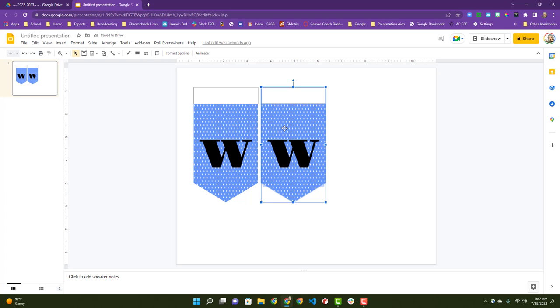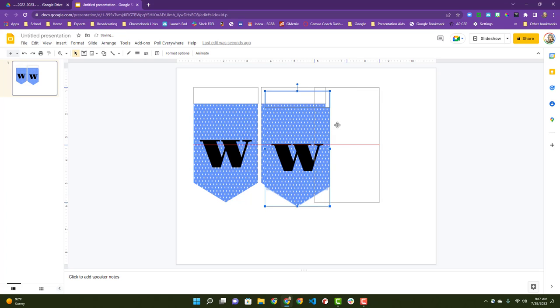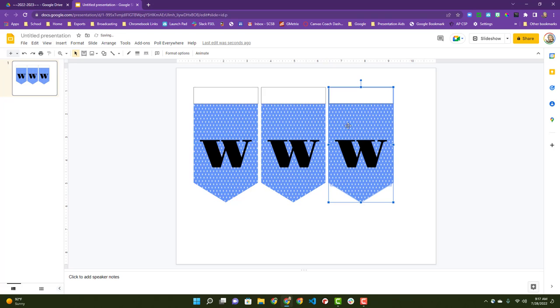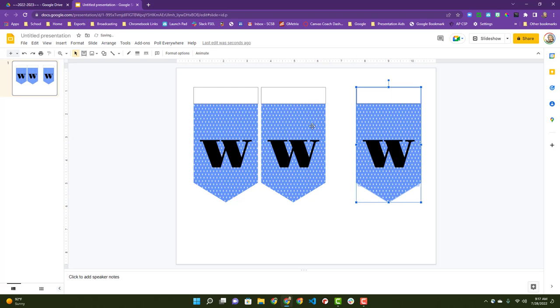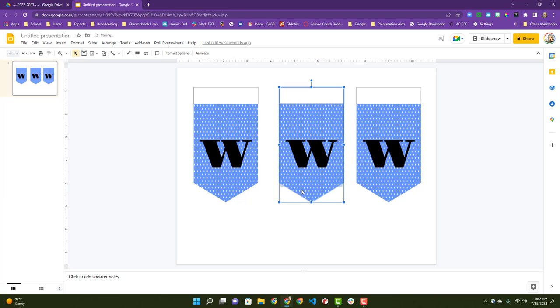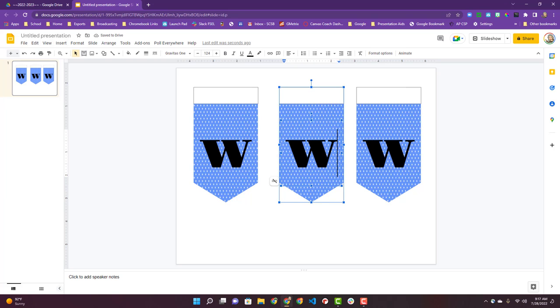That way I know how many I can fit on a page. Paste another one in. You can spread them out if you need to. When I click on this one, W, E.